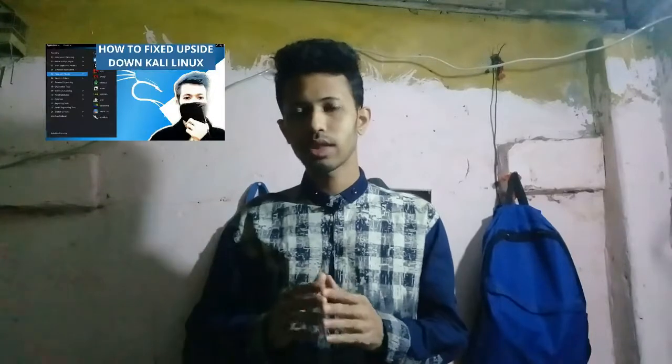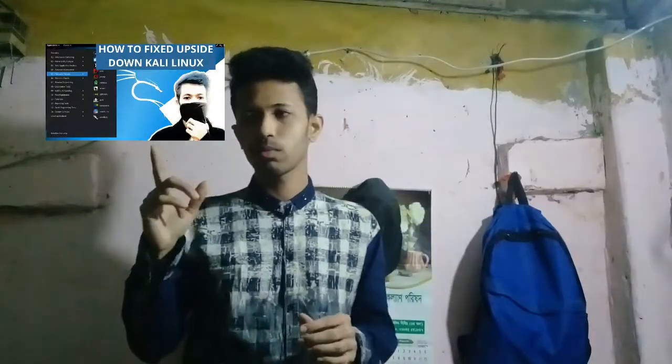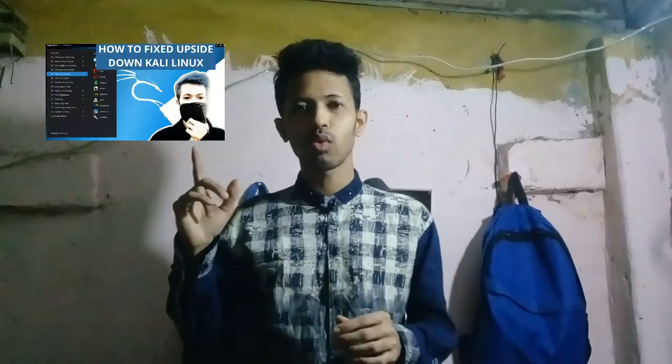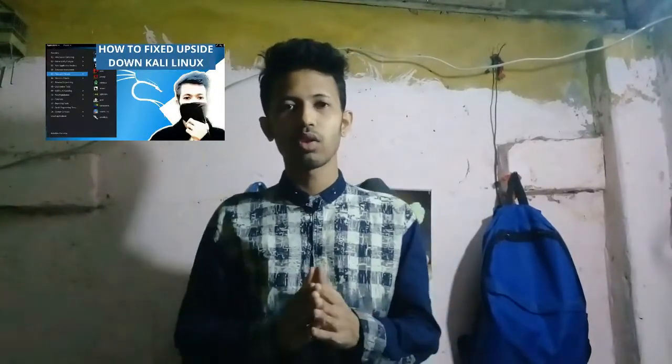Hey guys, how are you all? In this video I'm going to talk about how to fix the Linux rotation problem — the X and Y rotation problem and its solution. So let's move on to my complete screen. Don't forget to subscribe to my YouTube channel for more videos, and like and share.